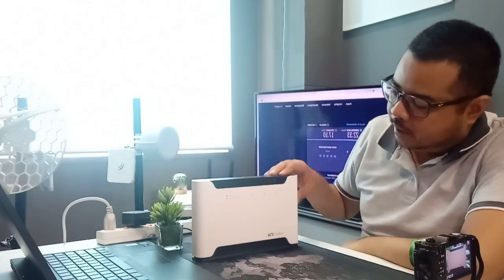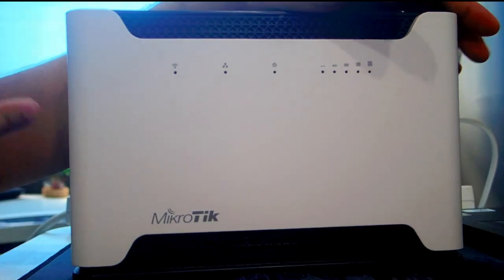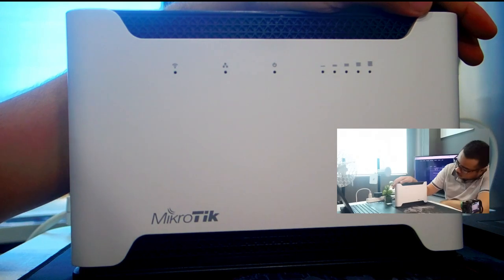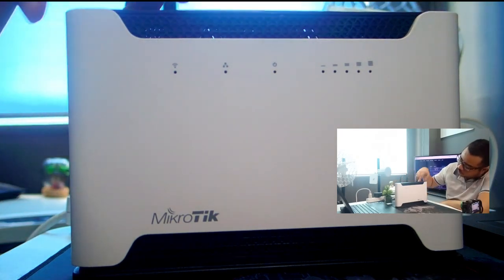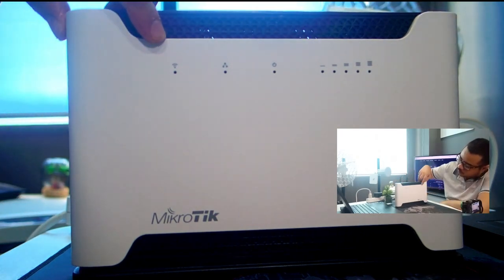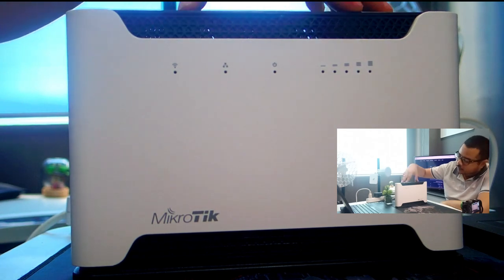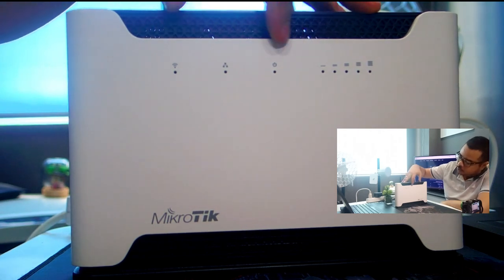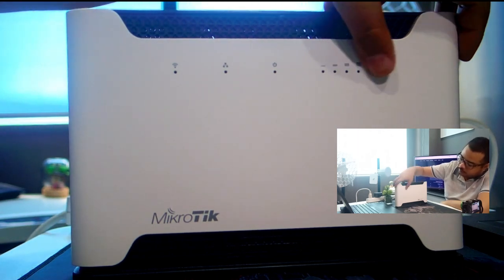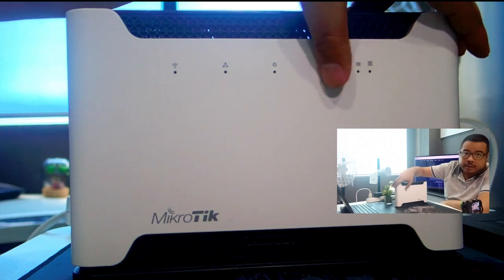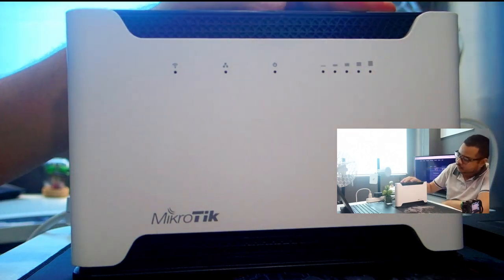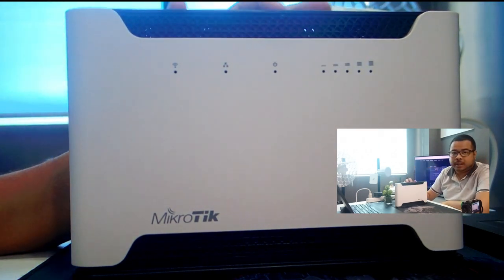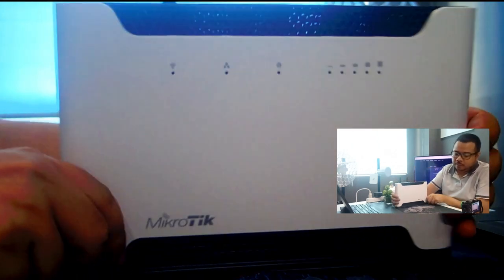Dito sa harap, ito yung mga LED indicator niya for WiFi, LAN, tapos power, and then yung LTE signal. Dito sa taas, meron siyang WPS button.